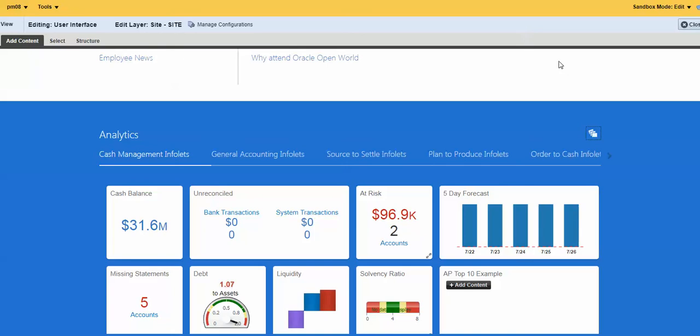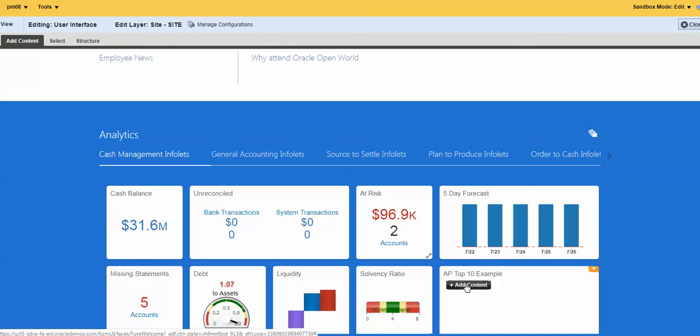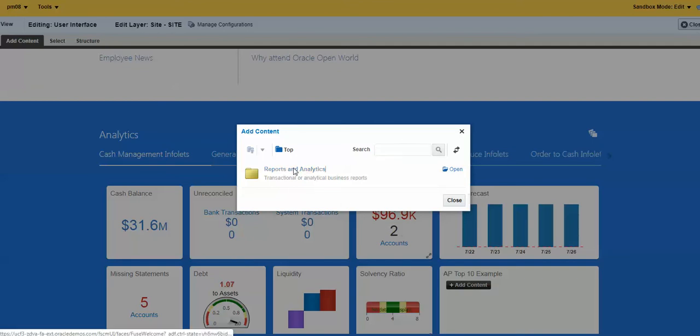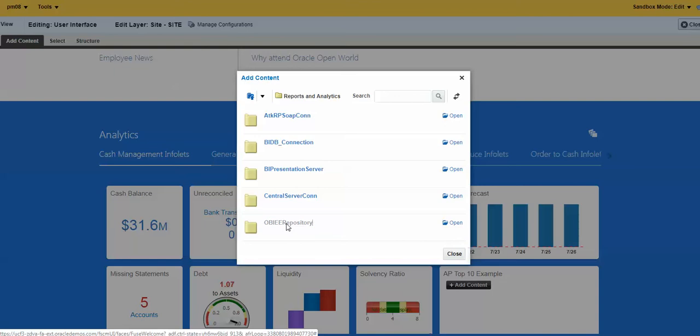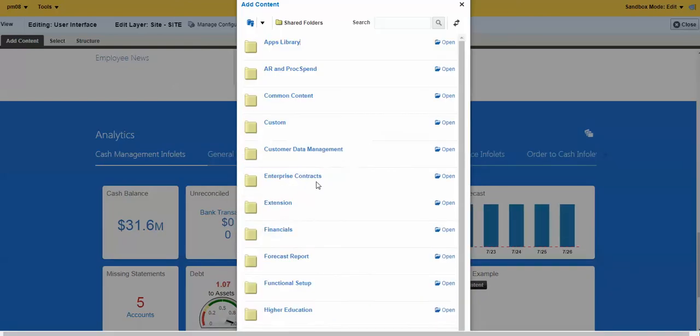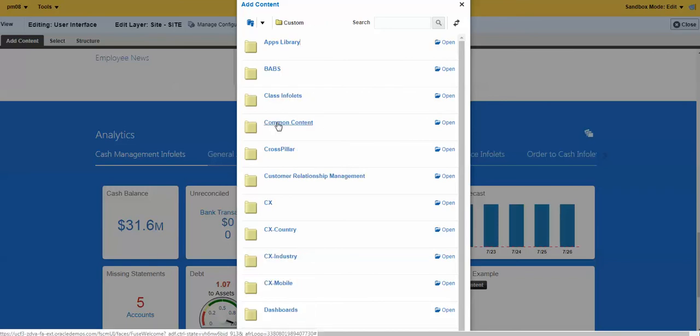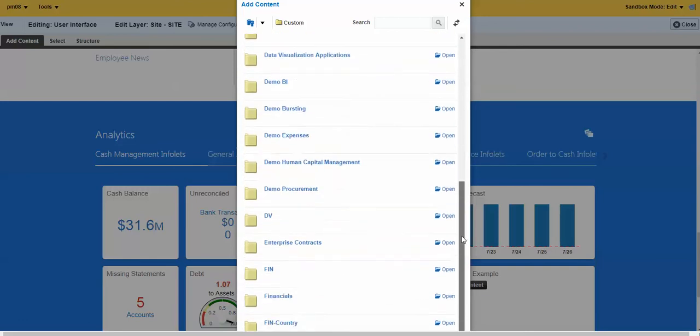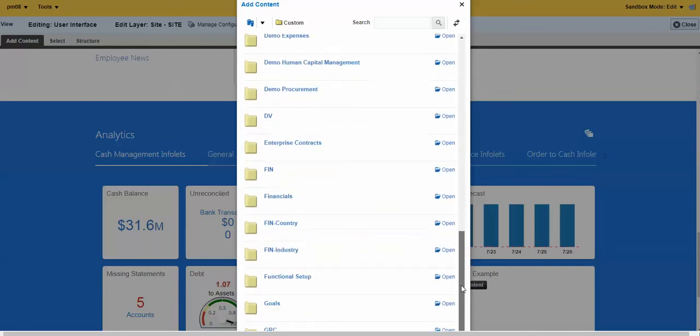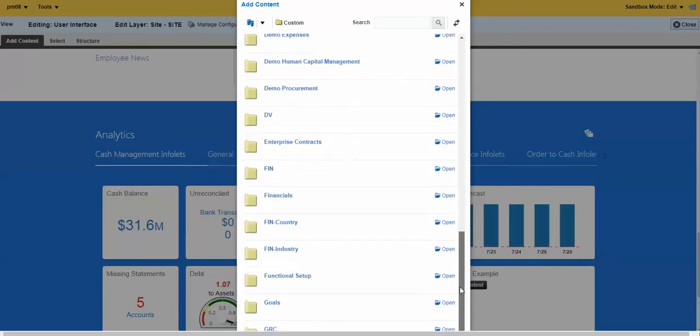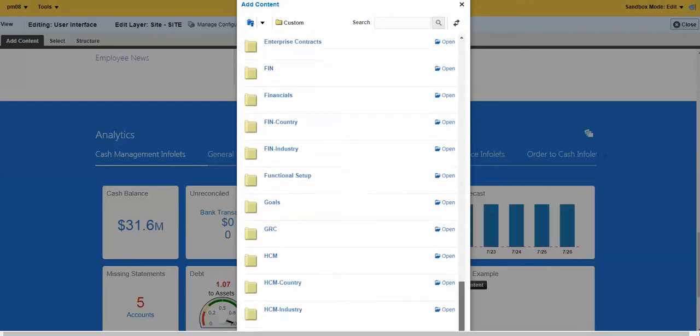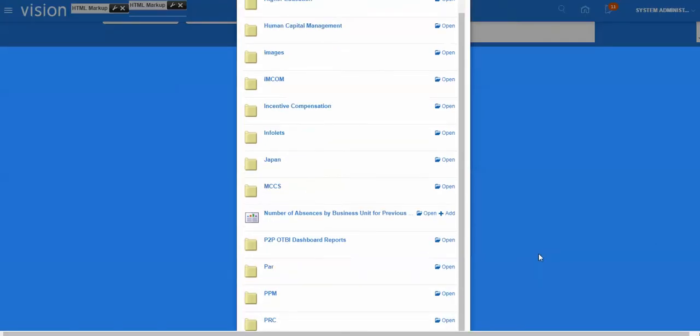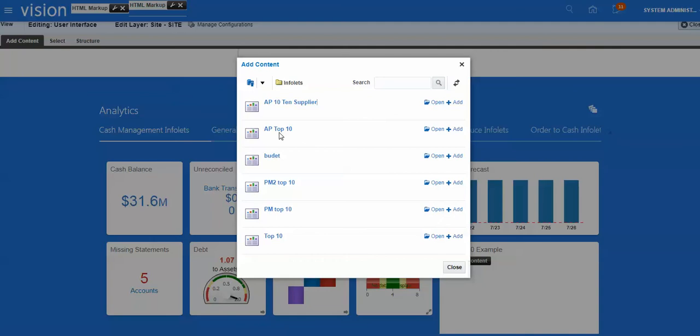And you can come down. Now you have to add your content. And we can go down to reports and analytics. You go down to OTBI repository. That's where we were in earlier. Shared folders. This should look familiar. Down here. Custom. And then the folder we created earlier was infolets. Somewhere in here. And there it is.